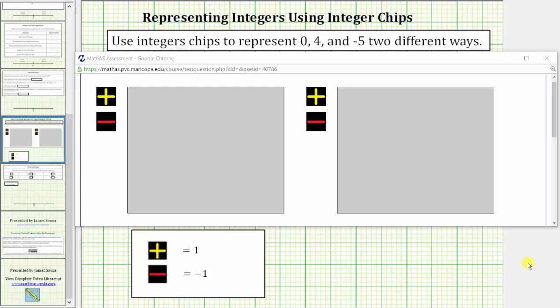We are asked to use integer chips to represent 0, 4, and negative 5 two different ways. A positive chip equals positive 1, a negative chip equals negative 1.